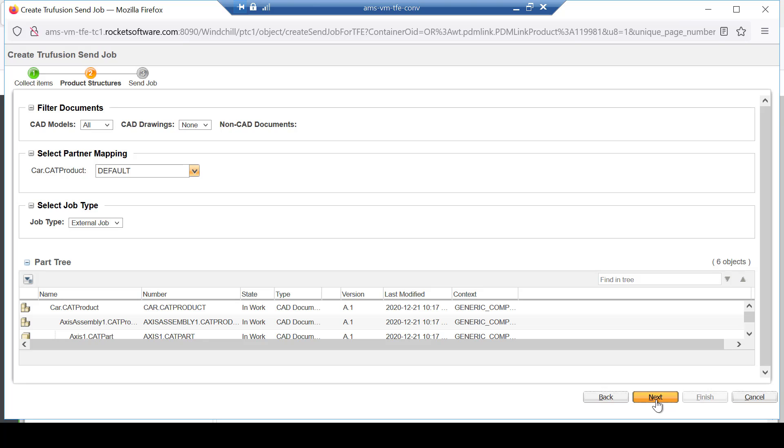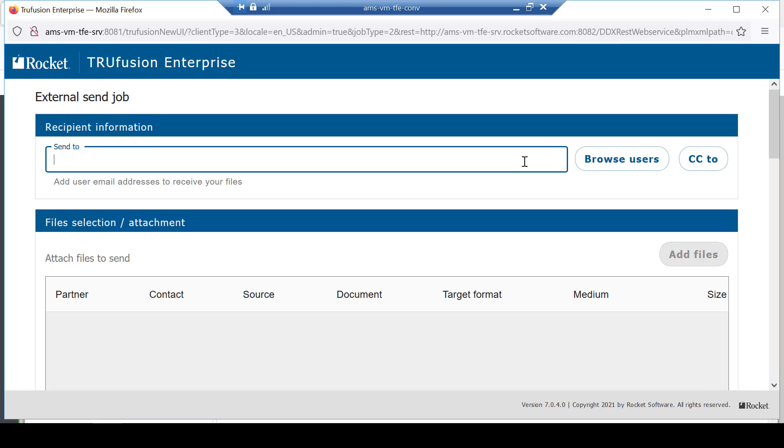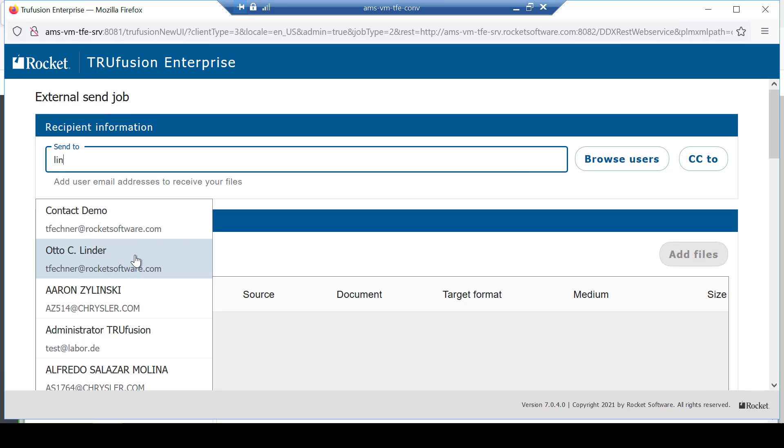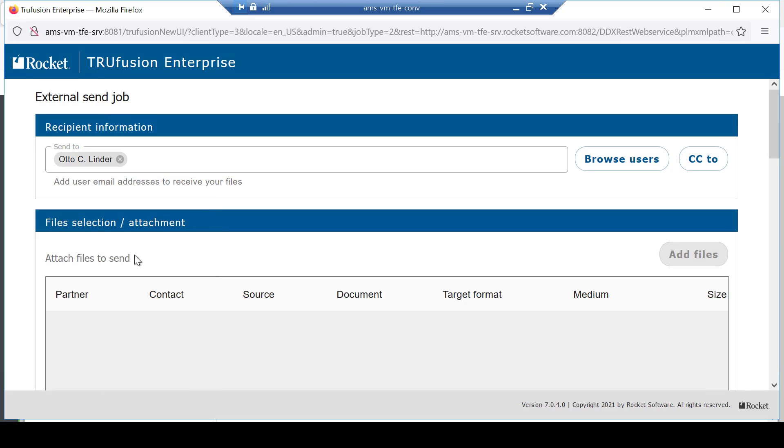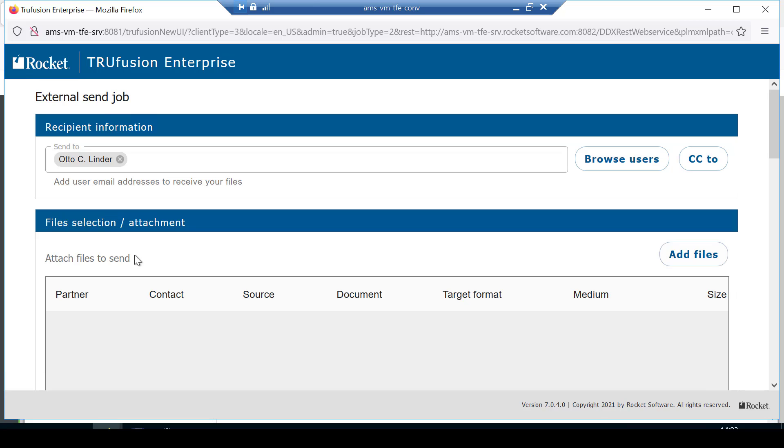Review the selection and choose the option to send the object to an external partner. Next, the TruFusion Enterprise client allows you to select and add the external partner contact who you wish to receive the CAT and any related files.